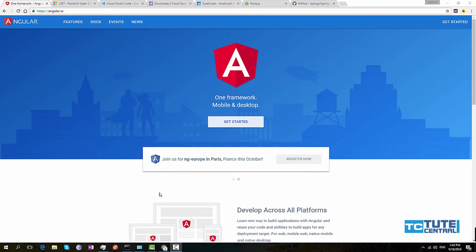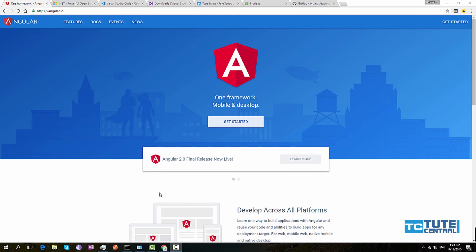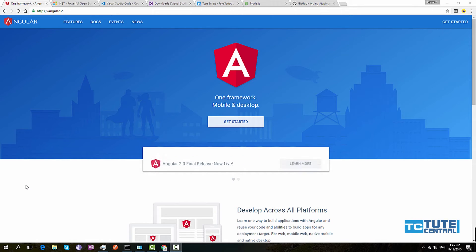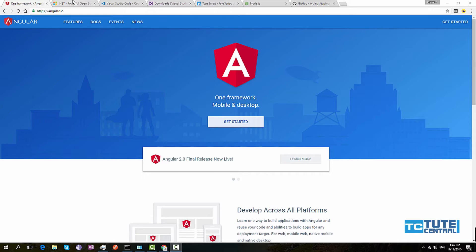Hi guys, welcome to Angular 2 with ASP.NET Core MVC tutorial series. I'm Isha. In this tutorial series I will show how to build Angular 2 application with ASP.NET MVC Core.